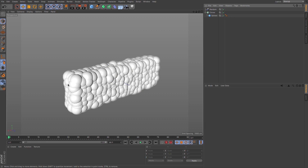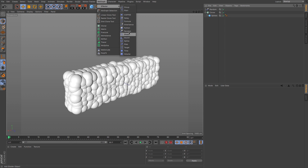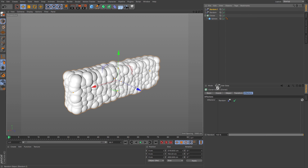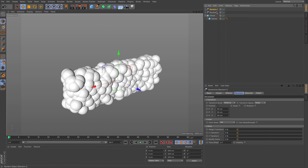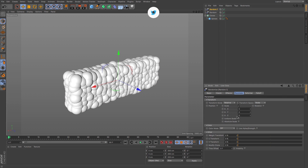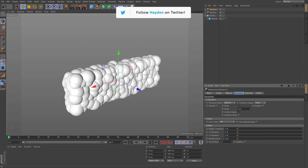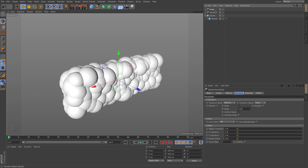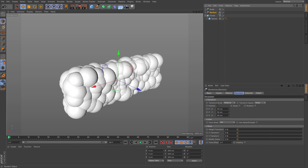Next, add some variation to the scaling so we get different radii of spheres — it just looks a lot nicer. Go back to MoGraph and grab another Random Effector, drop it into the Cloner's effectors. Uncheck Position, check Scaling with Uniform Scaling, and bump the value up to about 0.85. Let's rename these effectors — Scale and Position — just to stay organized.